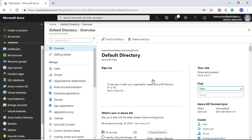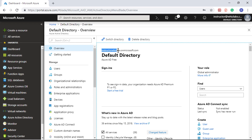We have not added any domain, and automatically the directory picks a domain name, which is instructorwizlabs.onmicrosoft.com. It comes up with this name by suffixing onmicrosoft.com with the email address that was used. They removed the '@' and the '.com', joined 'instructor' and 'Wizlabs', and suffixed that with onmicrosoft.com — that becomes your domain name.